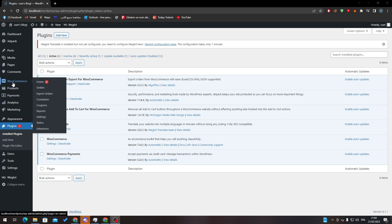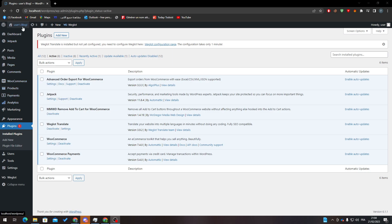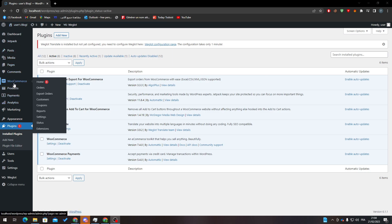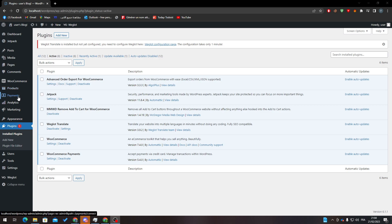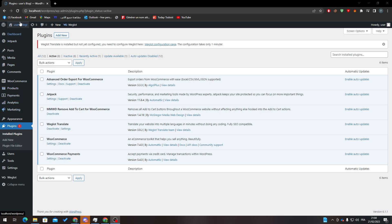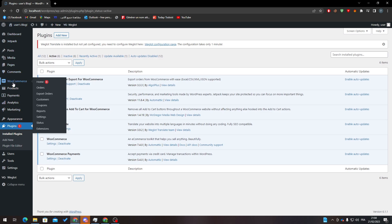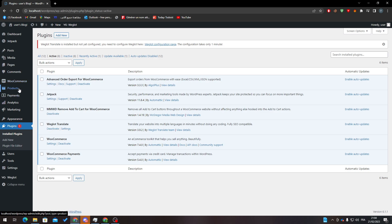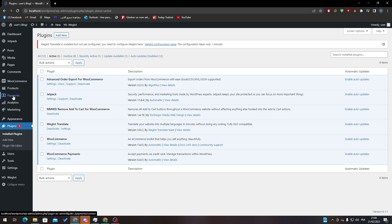When you finish with this step, you'll notice that new menus have been added to your main menu. Here we have WooCommerce, Products, Payments, Analytics, Marketing. If I refresh, they'll still be here. For example, here you'll find WooCommerce Orders, Export Orders, Customers, Coupons, and here you'll find your products and so on.